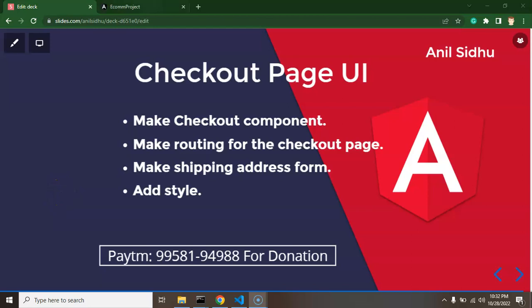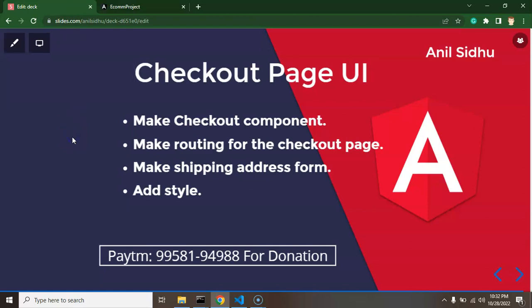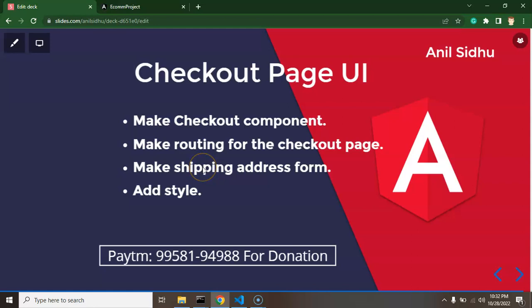Hi developers. In the last part we completed the cart page for our application, and now we will start working on a checkout page. In this part we will complete a static UI for the checkout page, and in the next part we will make it dynamic. First we will create a checkout component, then make routing for that component so we can use it as a page, and after that we will add a small form for shipping address with some styling.